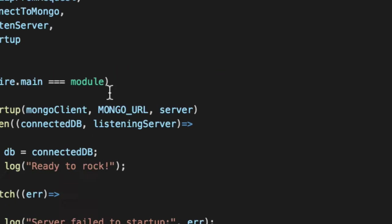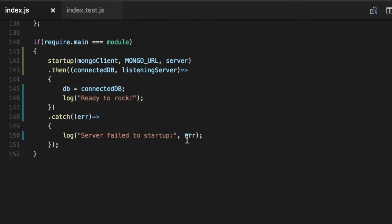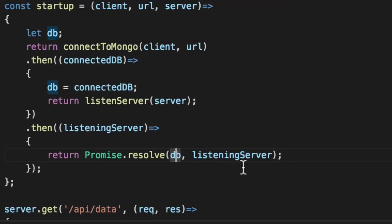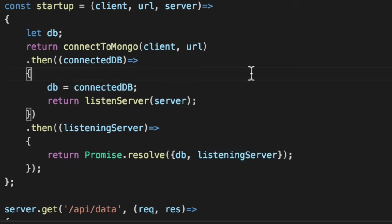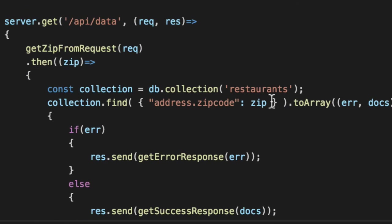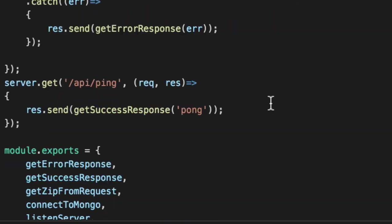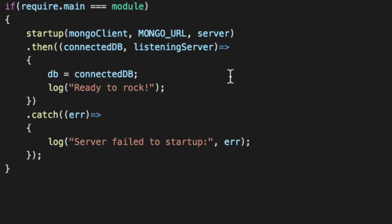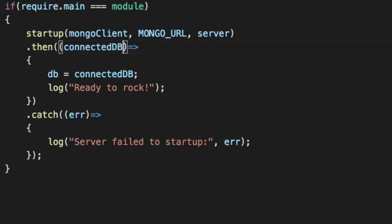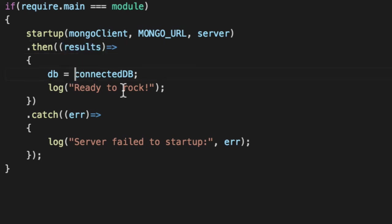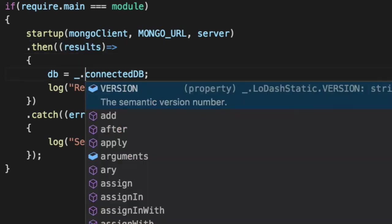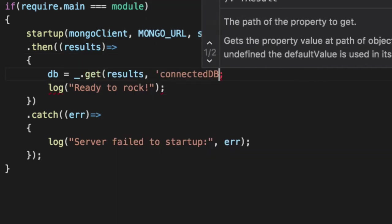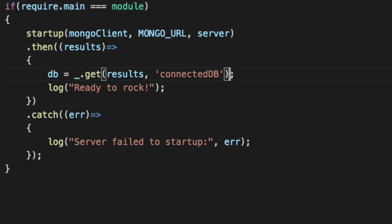Yesterday, when I created the startup, we had this listening server that'll never actually exist. The way you make that work is fix the startup method to do two values. So we'll do DB and listening server. There you go. Problem solved. So now down here, when you actually utilize it, you can get the connected DB. So we'll say results here. And we'll just simply go a simple lodash get up results connected DB. And there you go. If you want to get the listening server, great, but it's there as well.